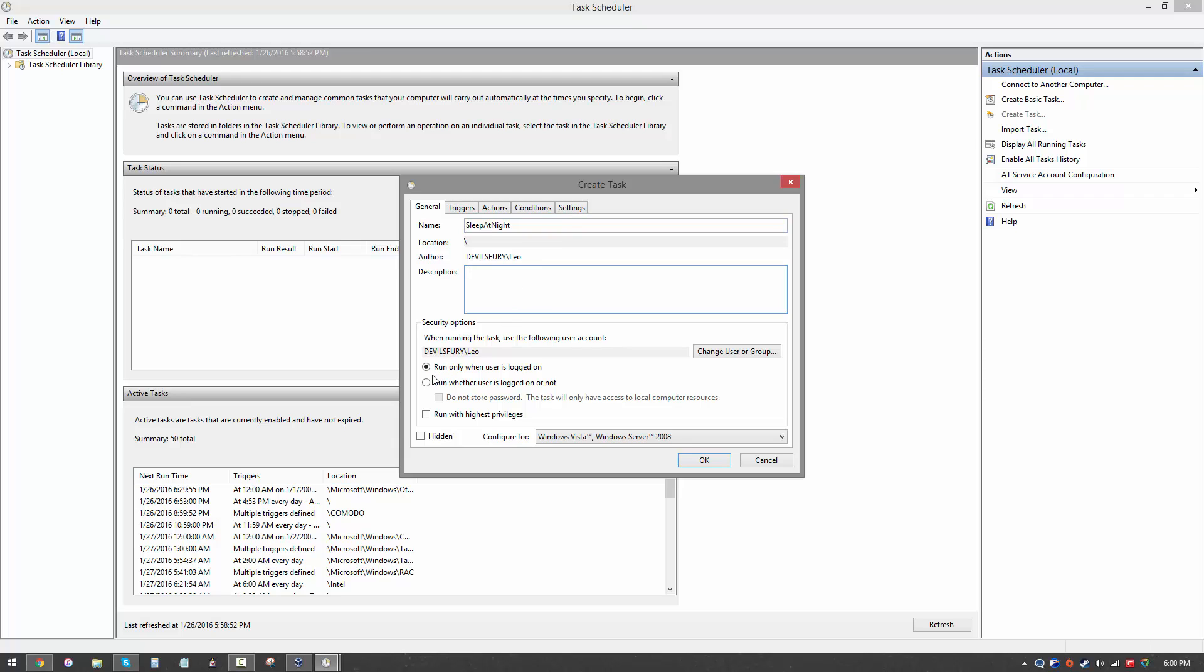Here you have a couple of options: run only when the user is logged on. This means if you're signed out but your computer's turned on, this task is not going to run. We're going to select run whether user is logged on or not because we don't care. You can run it with highest privileges but that's not required for this action.